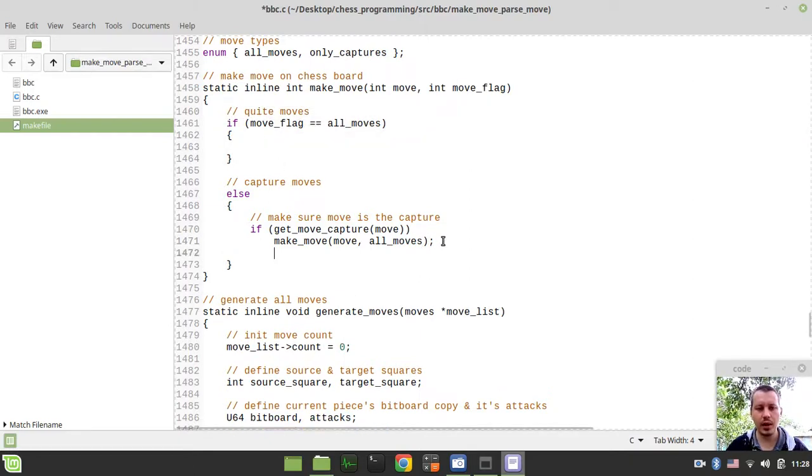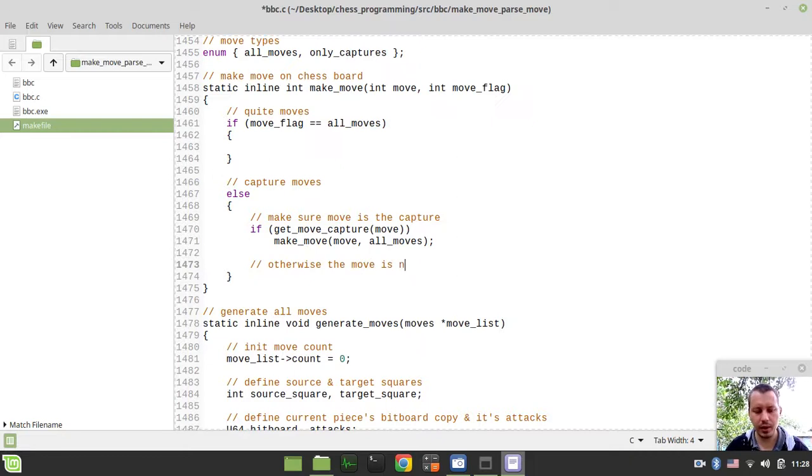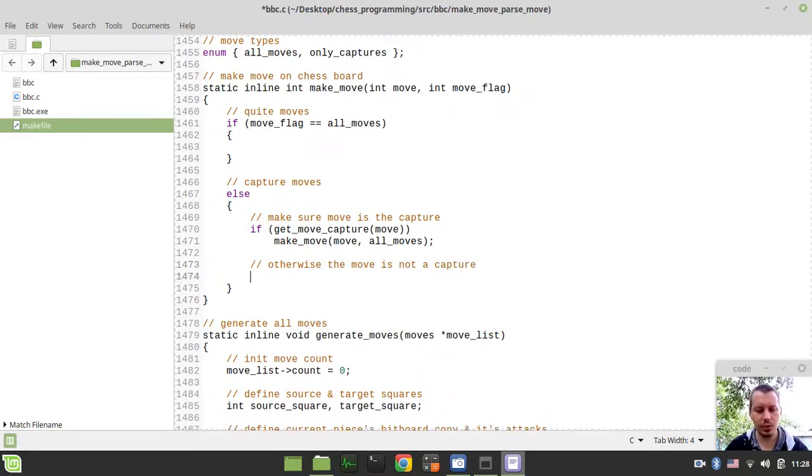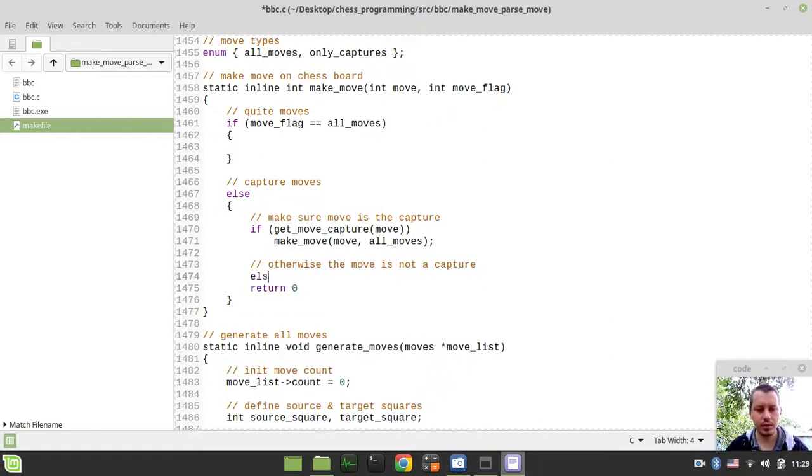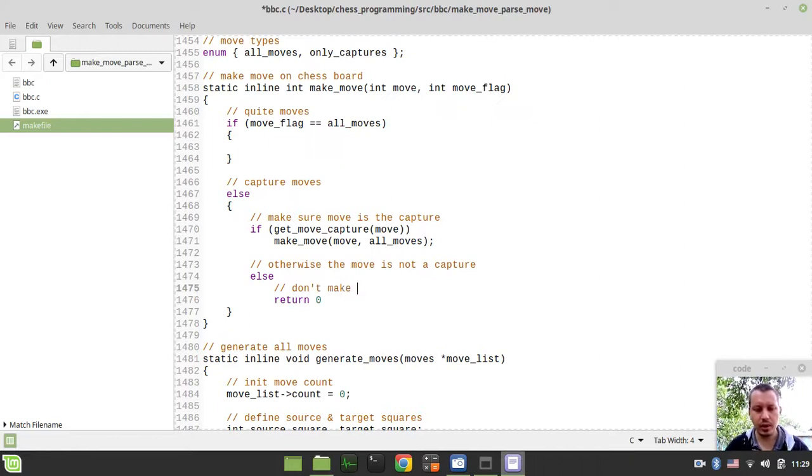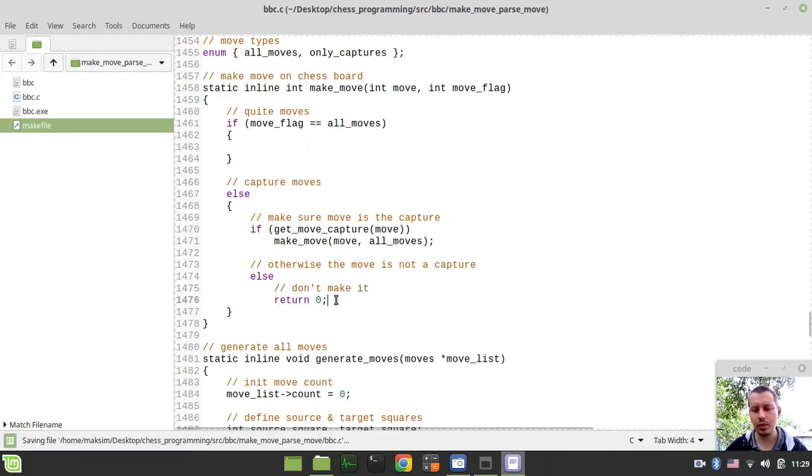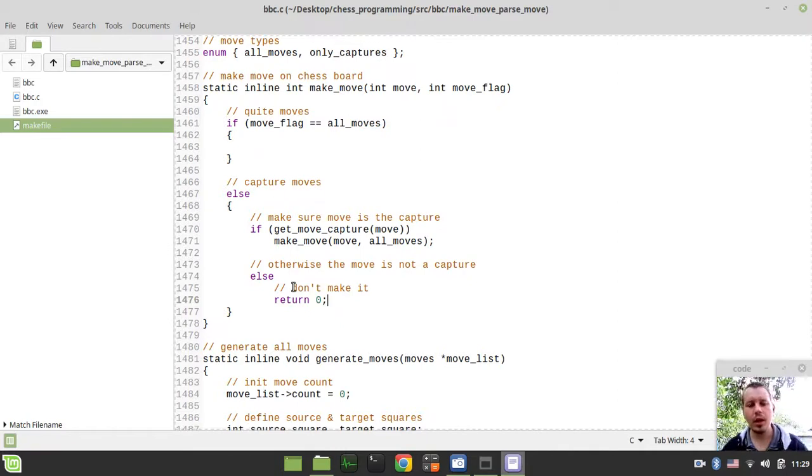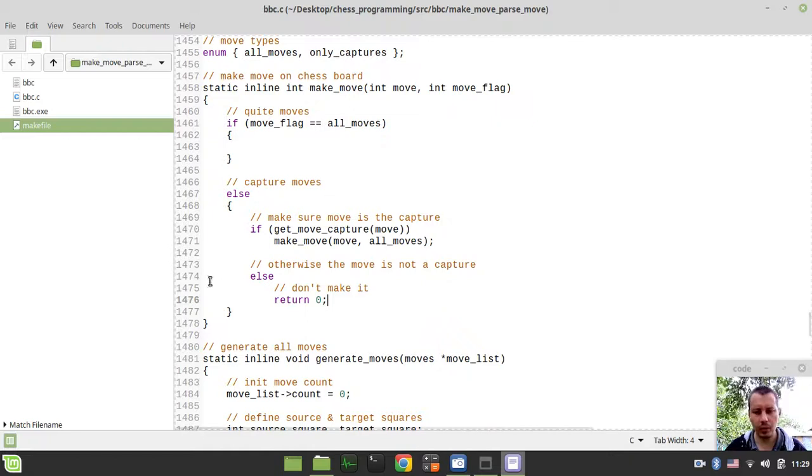And otherwise, the move is not a capture and we just want to return zero. And return zero means don't make the move. This would be clear later on when we would be actually making moves on board.